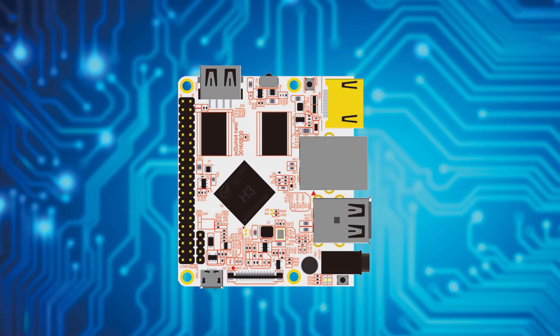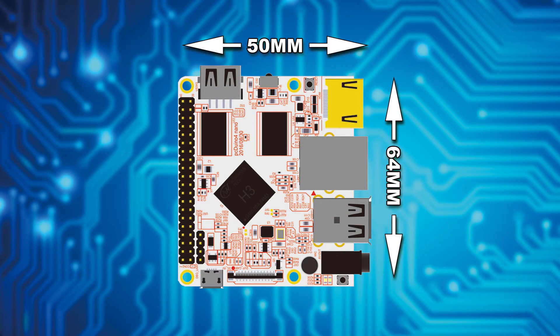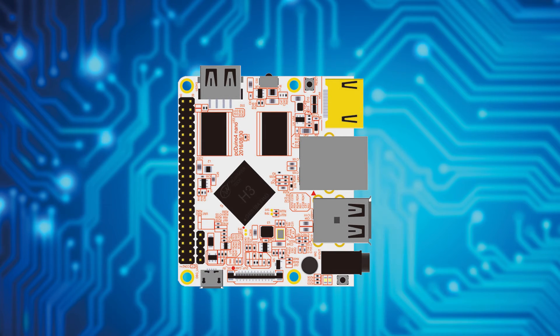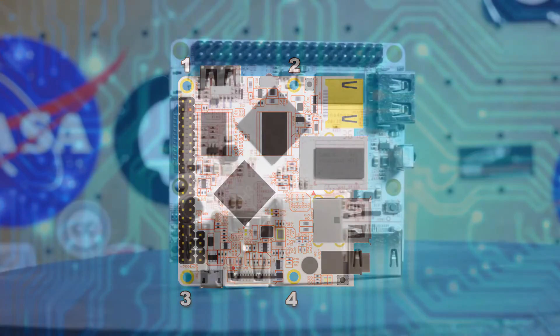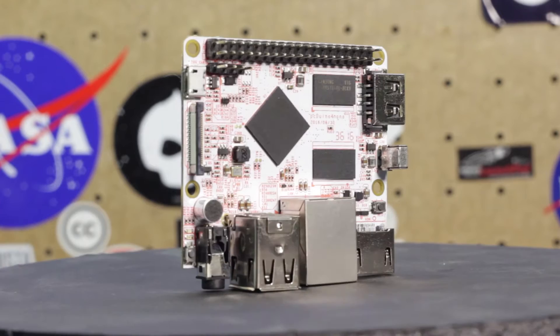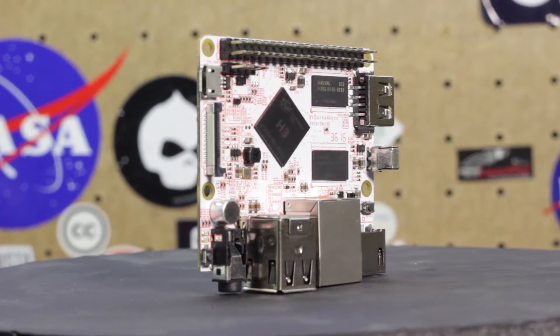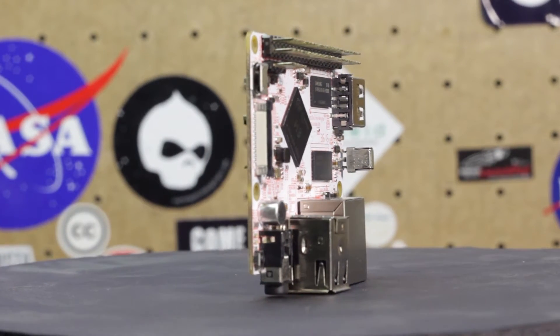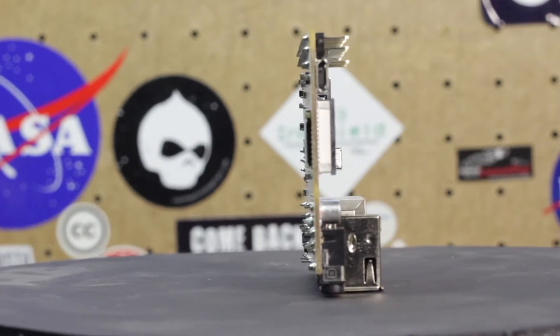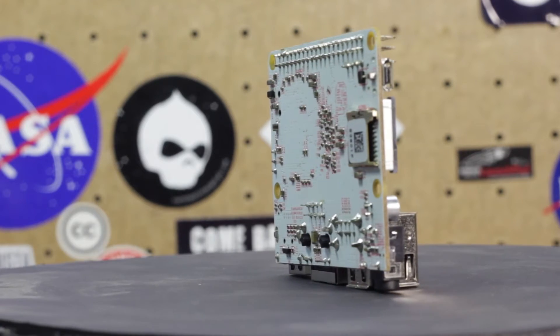The PC Duino Nano 4 measures in at just 64 x 50 mm, which makes it compact enough to hide in a wide array of projects. As you can see, the PCB features 4 mounting holes, which is nice because mounting holes are often overlooked on boards like this. I'm also a fan of the board's white solder mask layer, but I feel that the red silk screen is a little tough to read at times. Maybe a darker color like black or navy blue would have been a better choice.